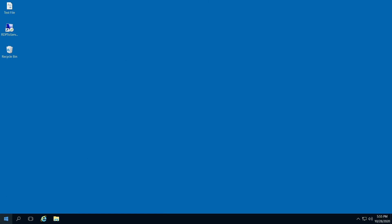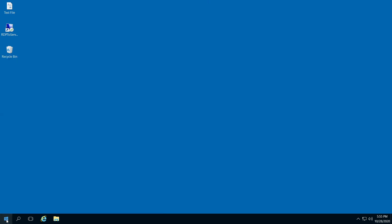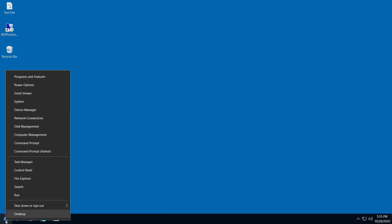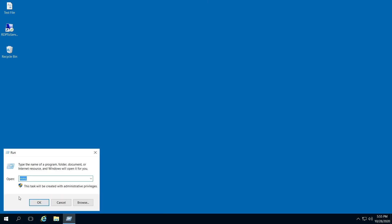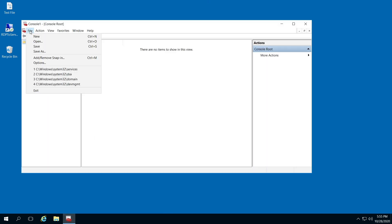Hello, I'm going to show you how to set up auditing on a file or folder. You're going to right-click your start menu and go to Run, type in MMC, and here you're going to go to File, click Add, Remove Snap-in.